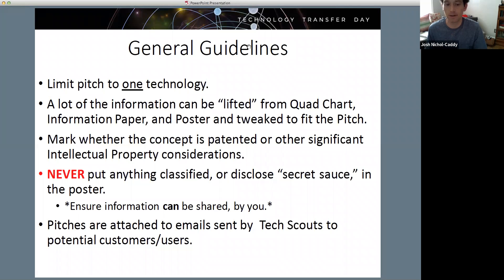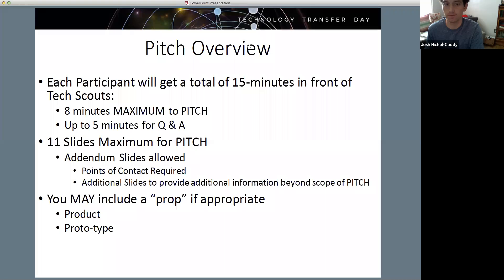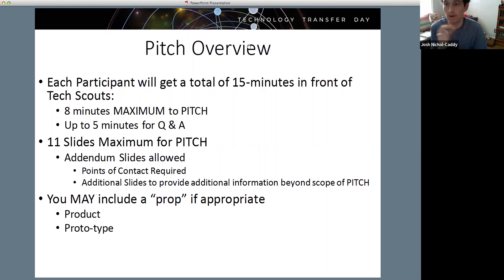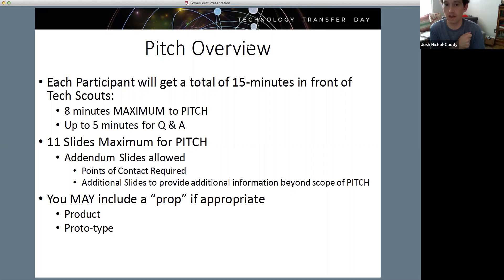The pitches are attached to the email sent by tech scouts to potential customers or users. If you're pitching, you'll have 15 minutes in front of the tech scouts. You have eight minutes maximum typically, because they ask a lot of questions. Really think about the fact that while you have a 15-minute session, a little over half of it is you launching into your pitch. Make sure you know your slides really well so that when they have a specific question, you know which slide to jump to to answer it.